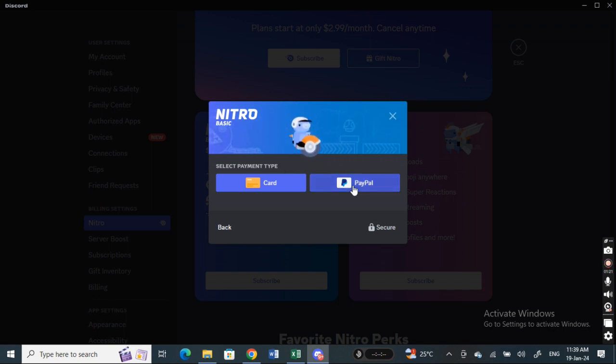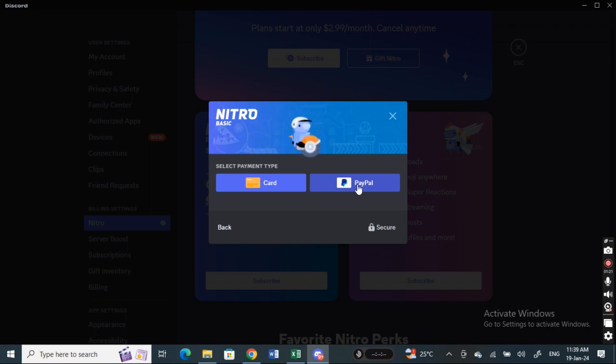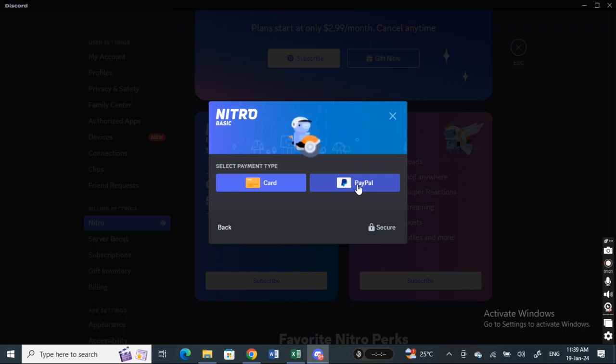If you want to use PayPal, simply hit on PayPal. This will open up your PayPal screen where you need to authorize this payment. You need to log into your PayPal and authorize the payment.